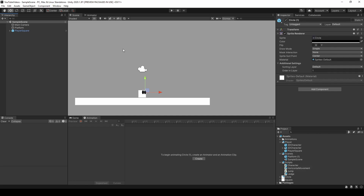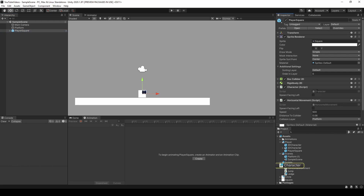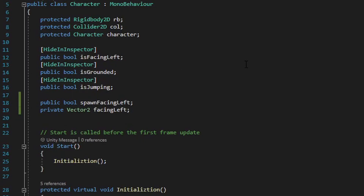Let's first take a look at the character script. There are three new variables I added to this script from the previous jump solution video. The first one, at the top of the variables list, is a HideInInspector public bool variable named isFacingLeft. This variable will be controlled by the horizontal movement script, and the character script will then feed the value to all the other scripts that inherit from character, so that any inheriting script will have a handy reference of what direction the player is actually facing.